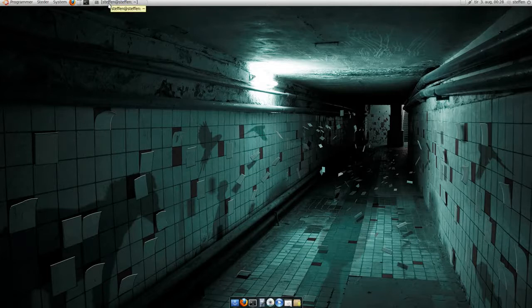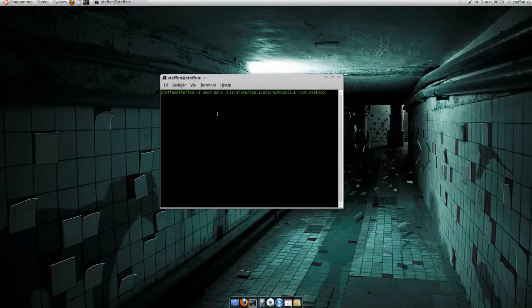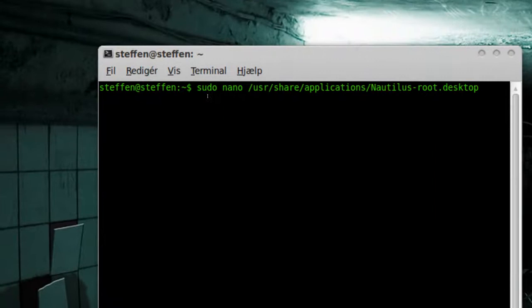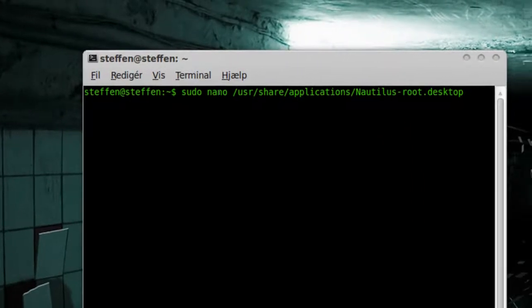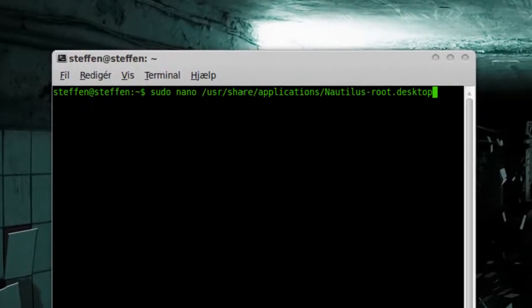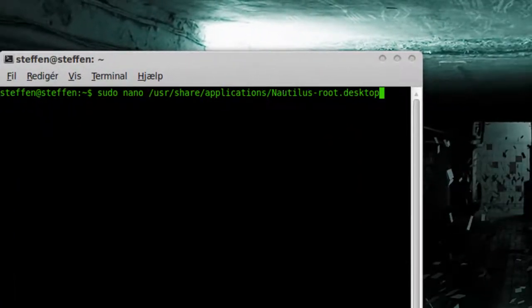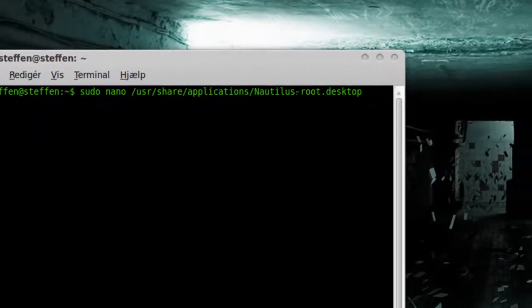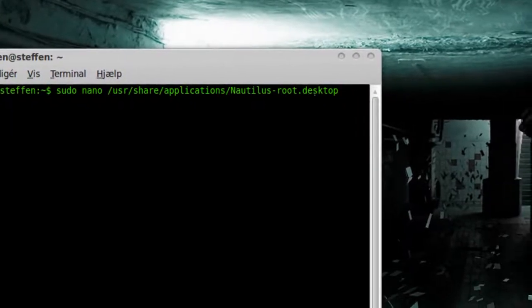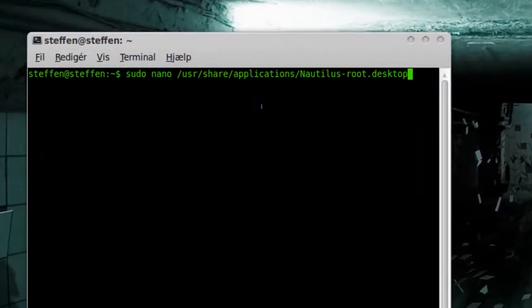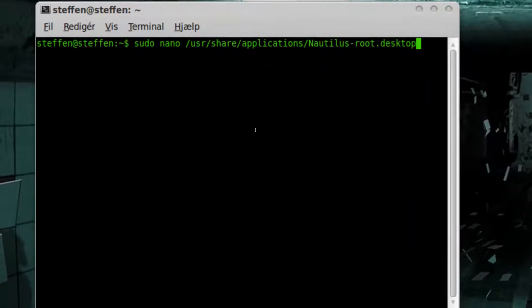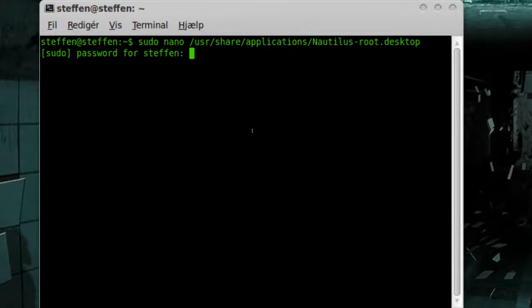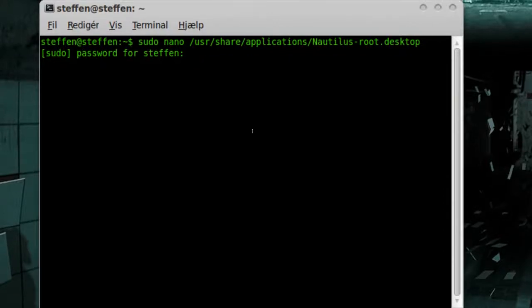So first you will open a terminal, and let me zoom in a bit. You will type this in: sudo nano /usr/share/applications/nautilus-root.desktop. You will press enter, it will ask for your sudo password, type that in.